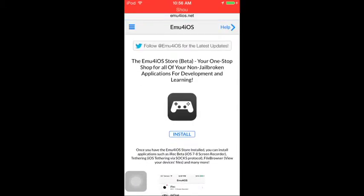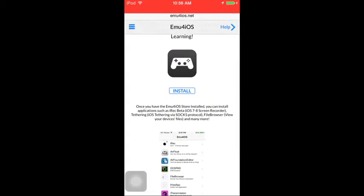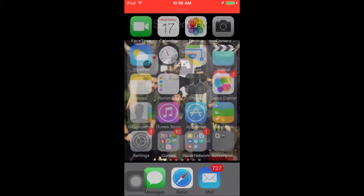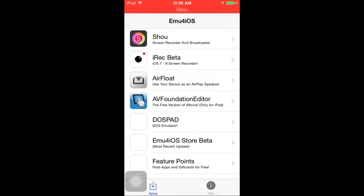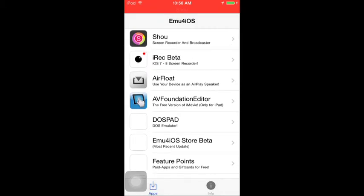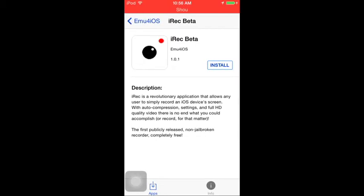It'll ask you to install this, so just press install. I already have it. Go to the app store section and press on — if you're doing this for iPad, press on iRec Beta and install that.